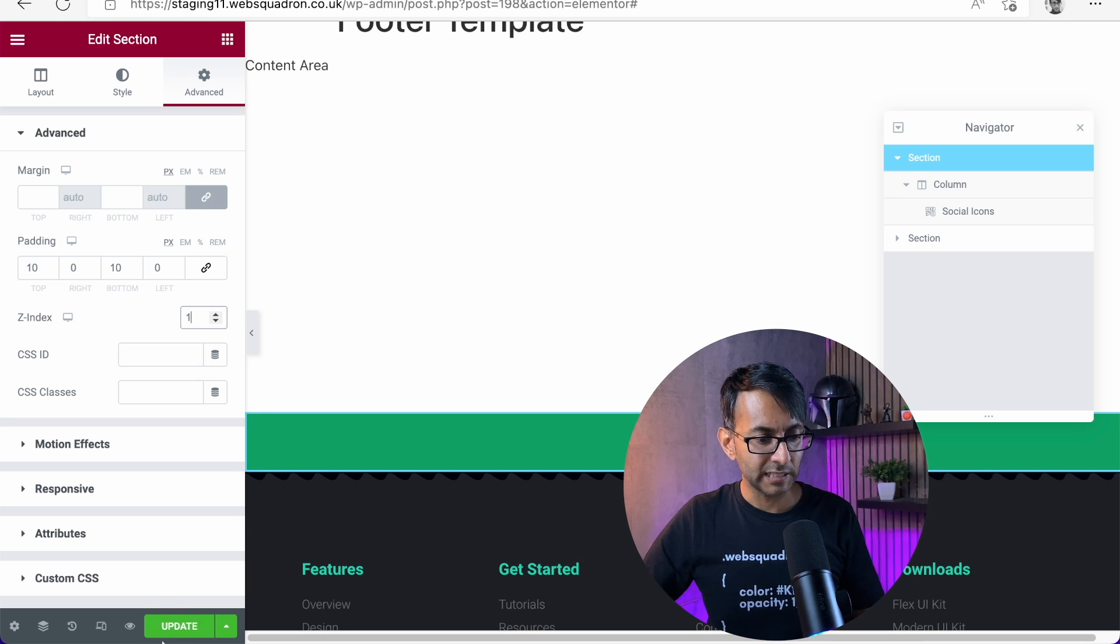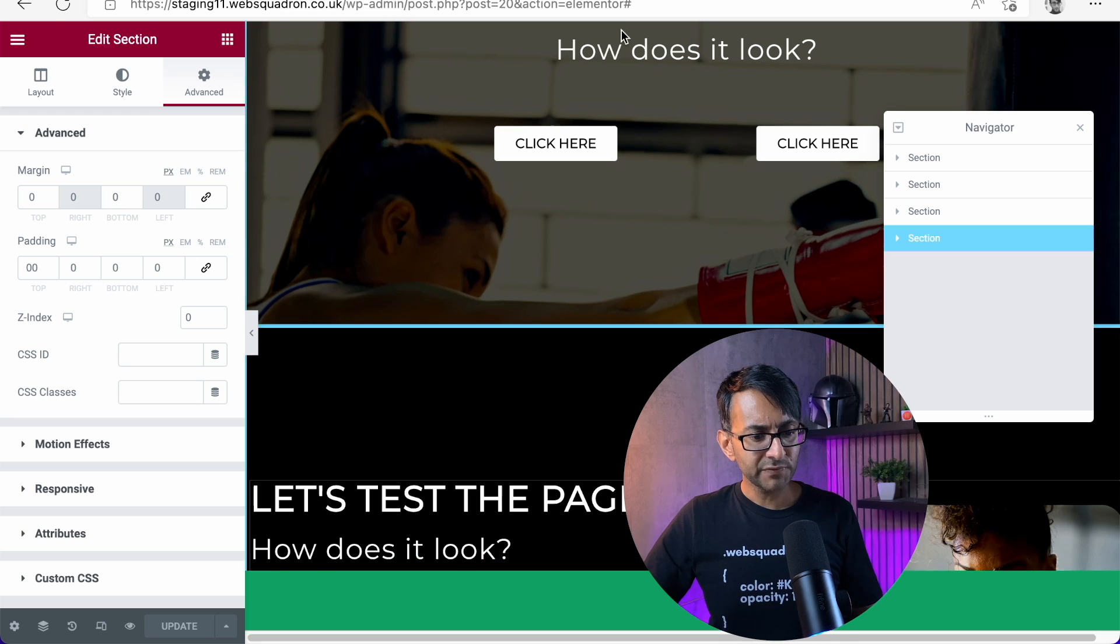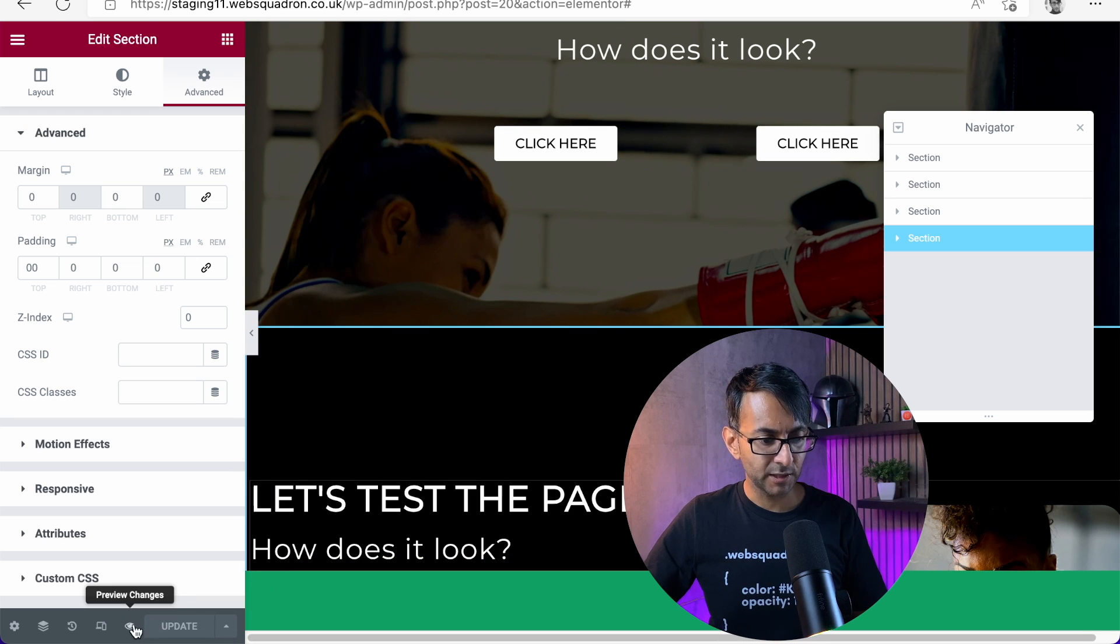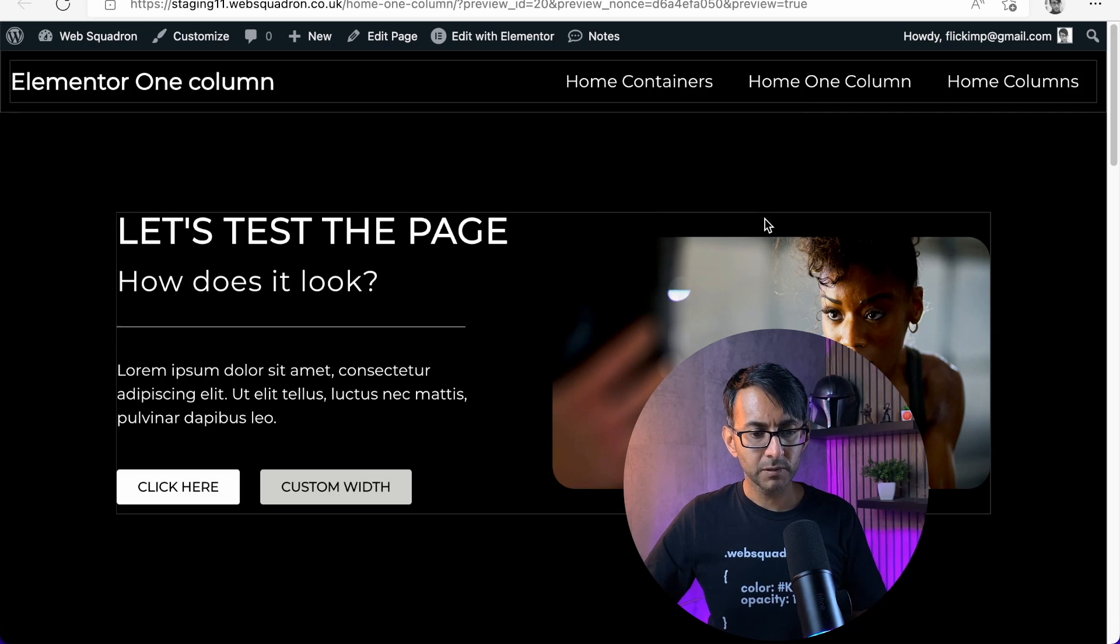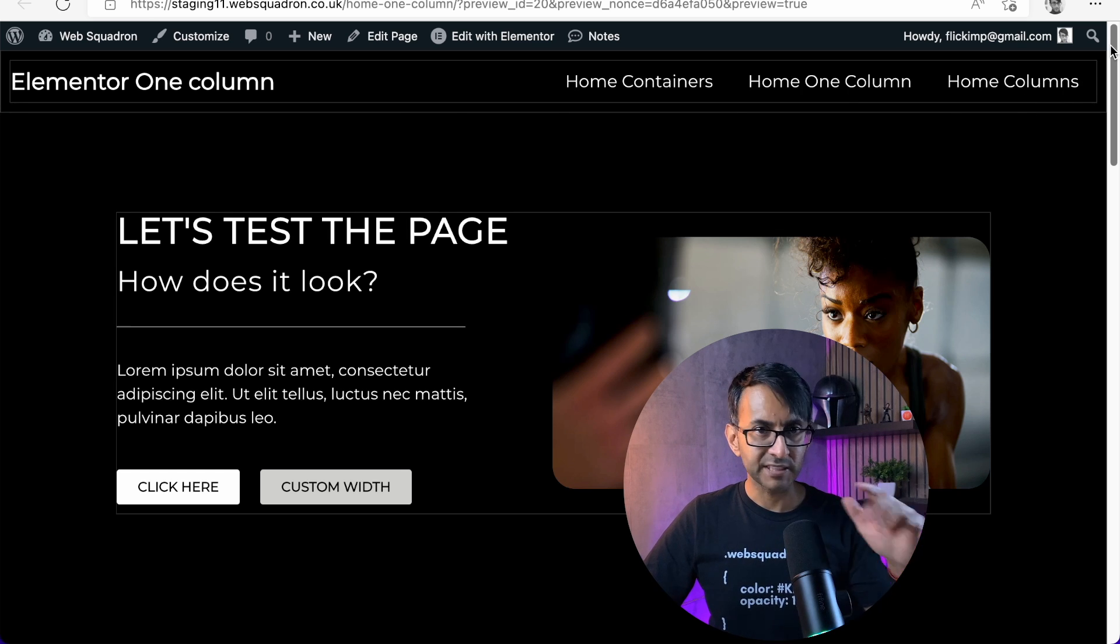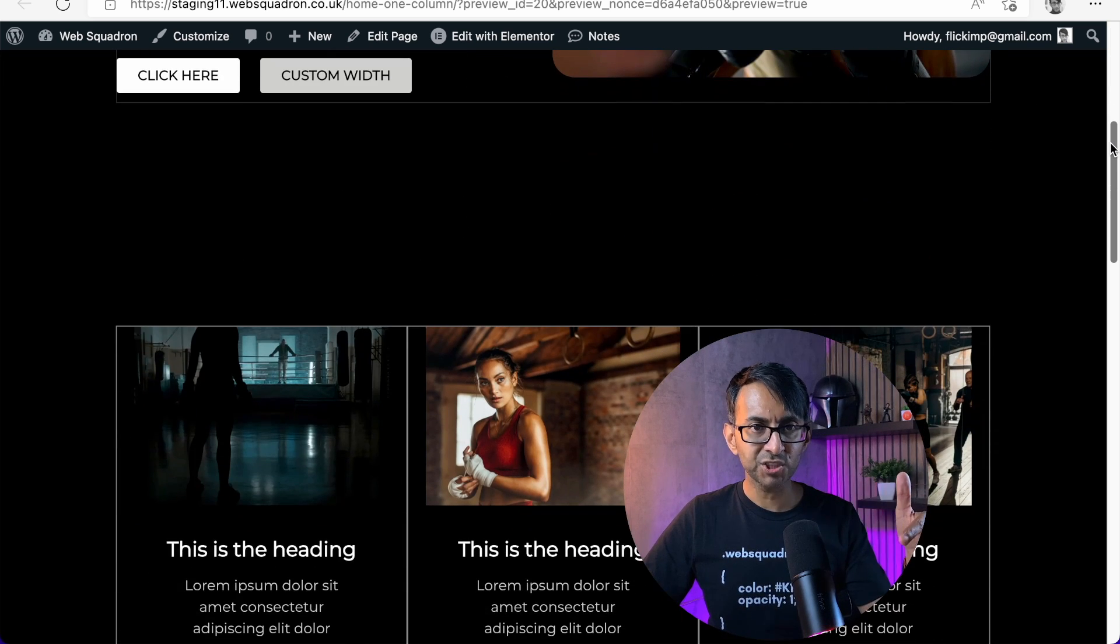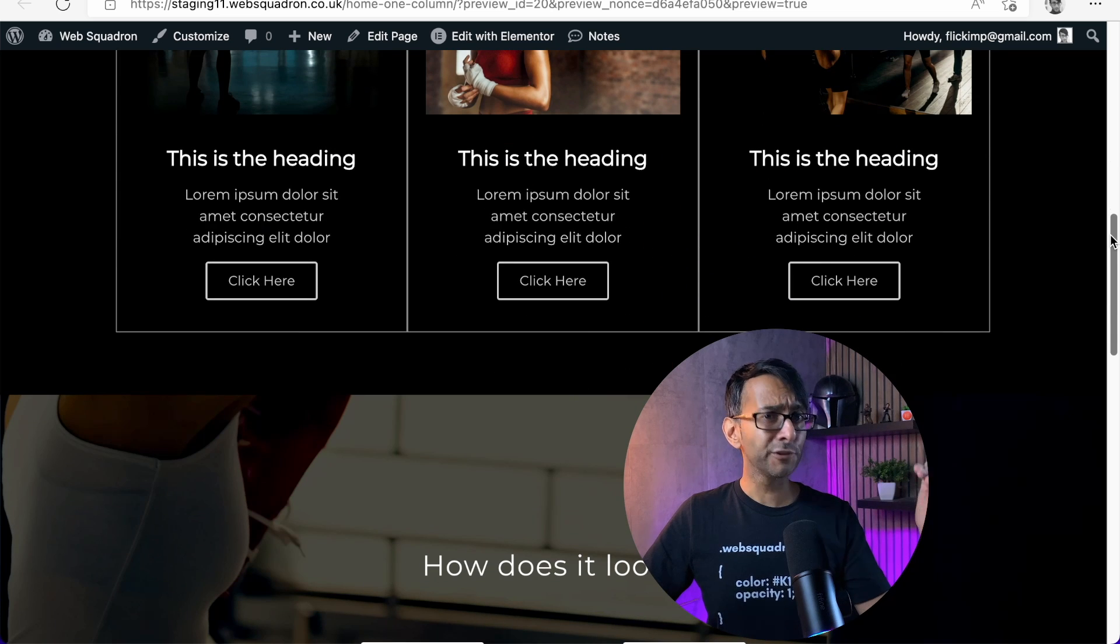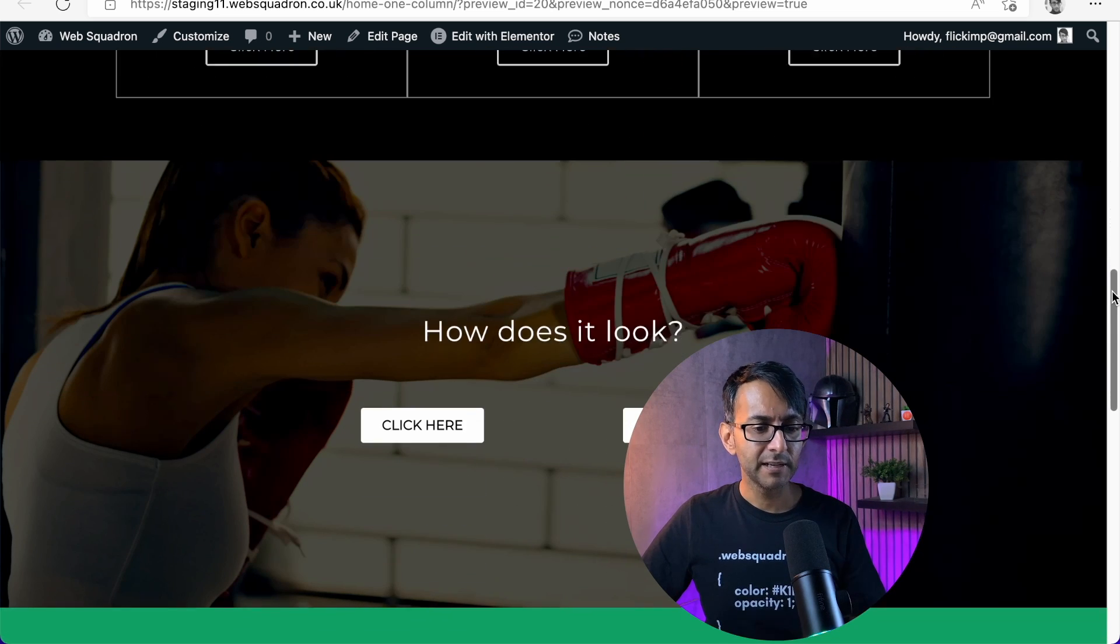So let's hit update there as well. So if I go to this page now and I go to preview, we have section one, the footer is not there. We have section two, the footer is not there. We have section three, the footer is still not there.